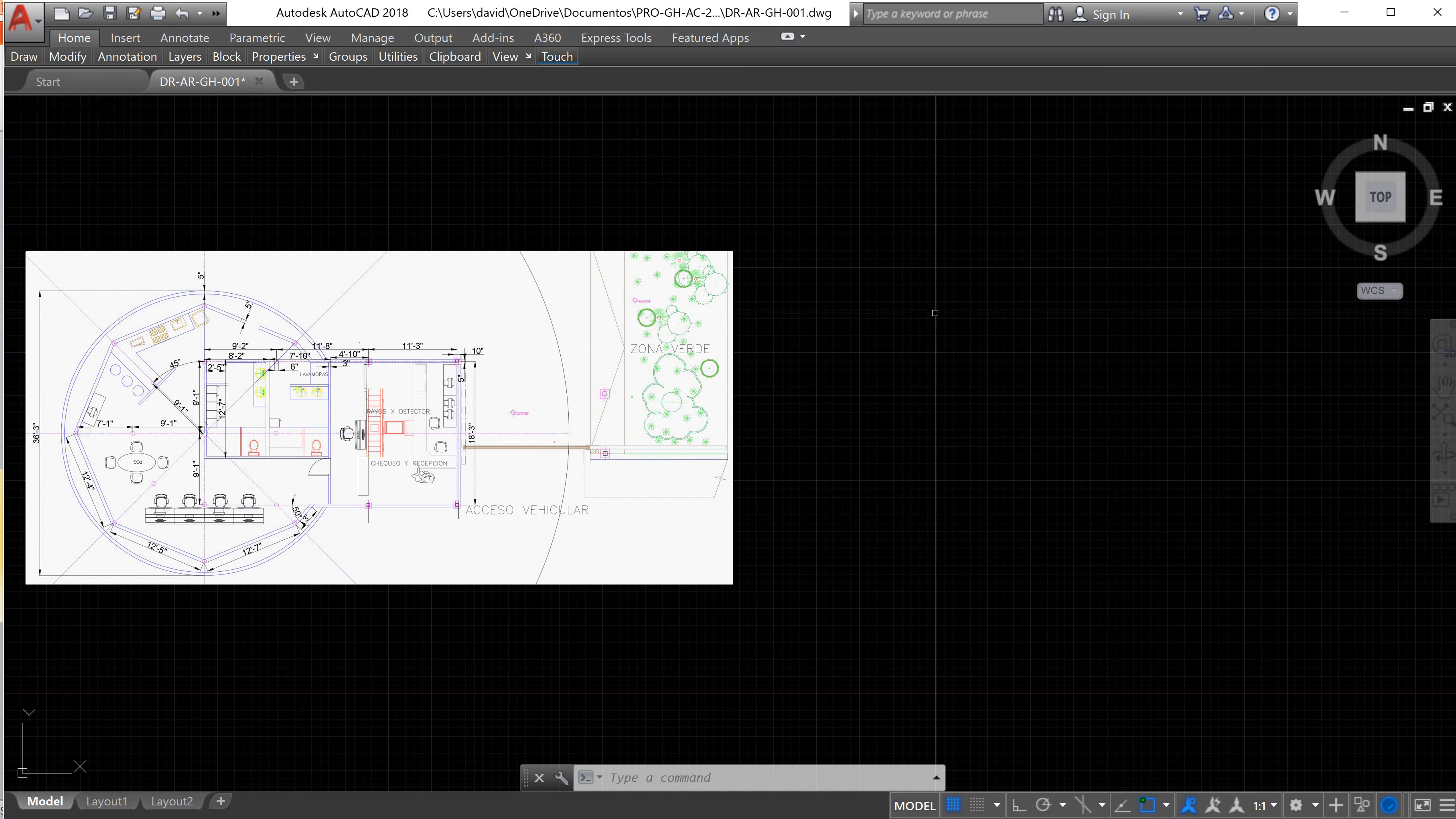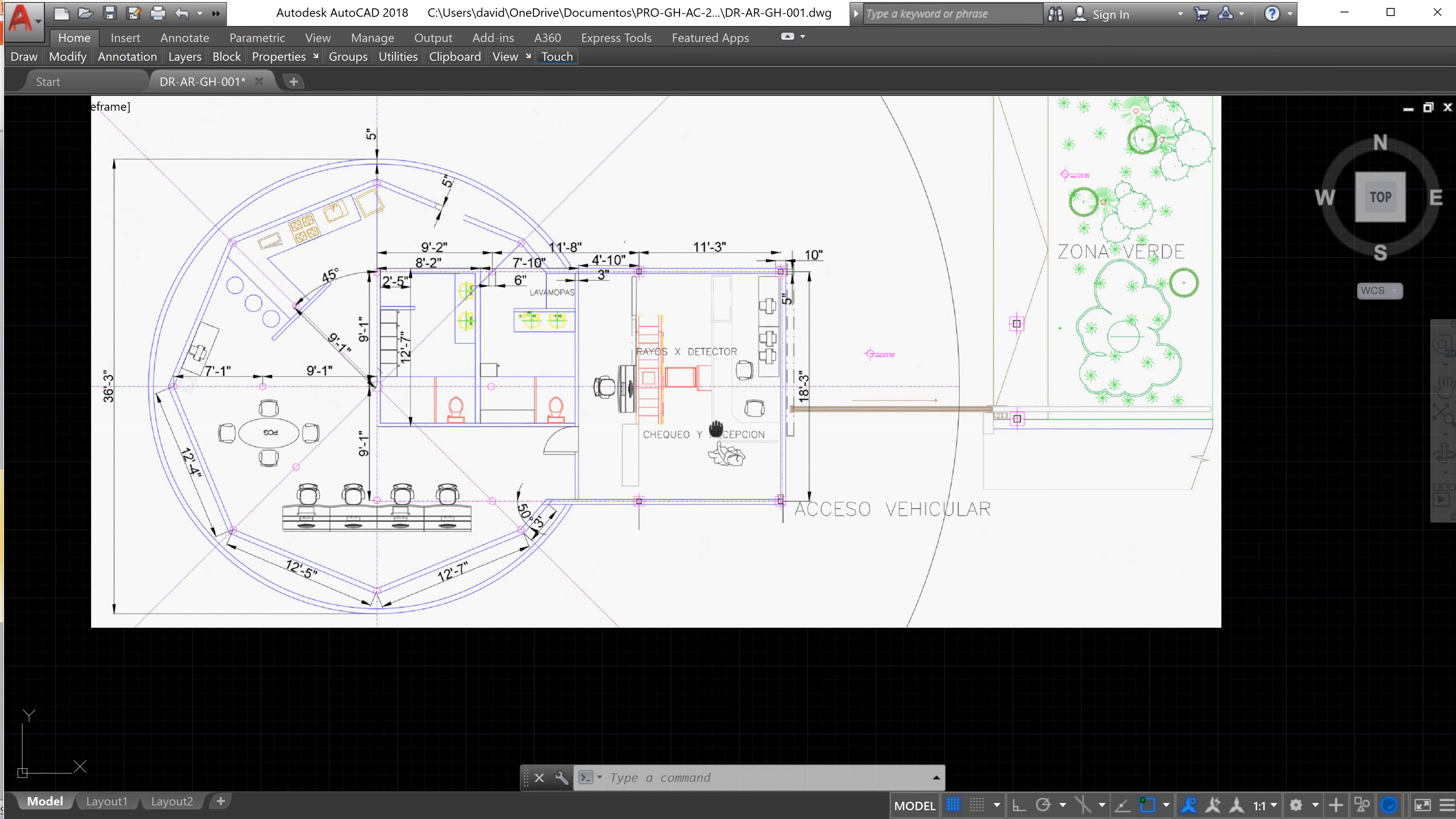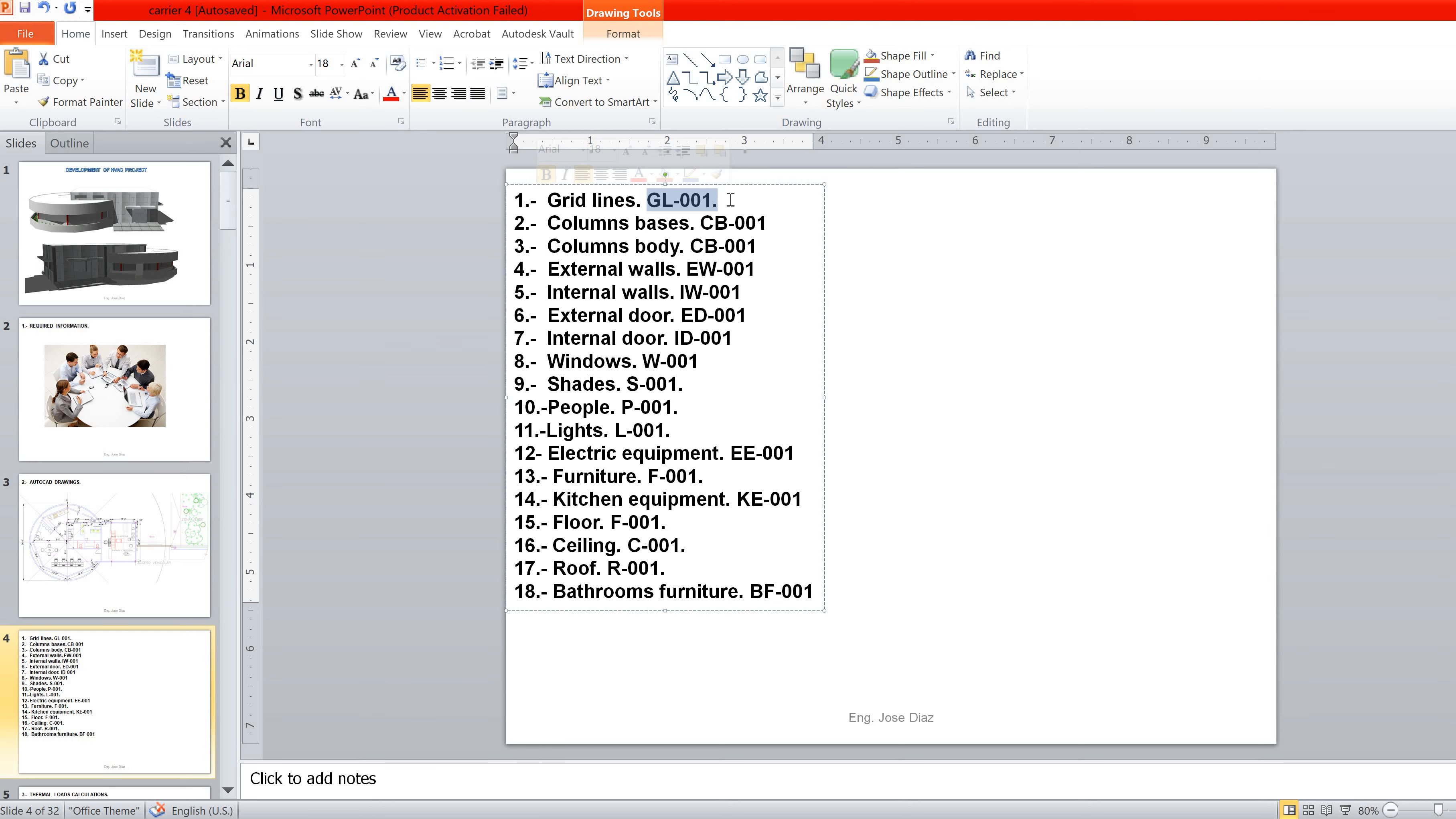If you check quickly this image, we see that we have grid lines, column bases, the column body, walls, doors, windows, shades, people, linings, electrical equipment, furniture, kitchen equipment, a floor, a ceiling, and bathroom. So we need to make a list of all these elements because that will make it easier for us to create layers. I already made a list of all these elements I already mentioned, and I will also recommend you to use a codification for these layers because it will be easier for you to organize them and change them in the future.